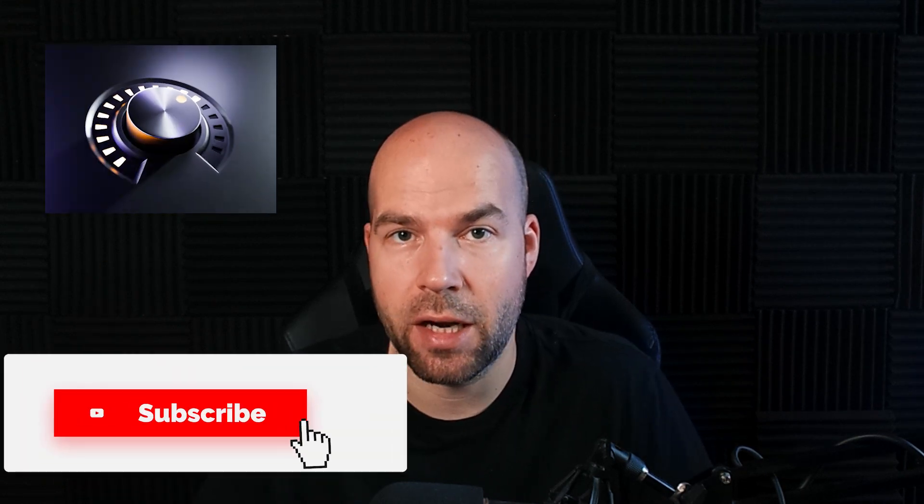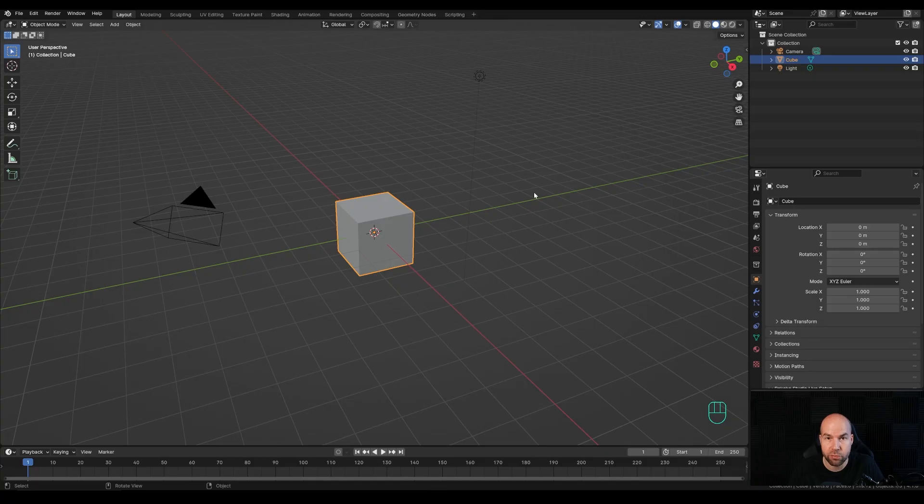Hey everyone, welcome to my new tutorial! Today we are going to create this volume animation and I really hope you will enjoy this one. If you do, please don't forget to leave a like, and if you're new around here, hit that subscribe. Now let's jump right into an empty Blender scene.